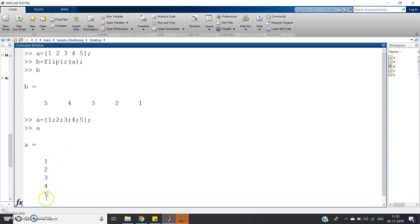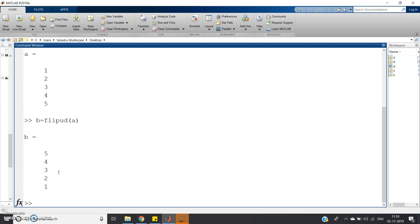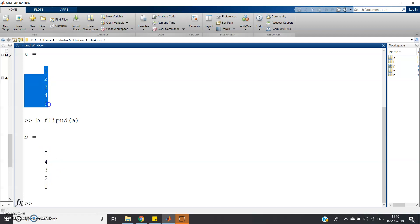So what can we do? If we want to reverse a column vector — that is, get five at the top — we have to move the upper elements downward and the lower elements upward. That means we use a flip-up-down type command, which is flipud. So b = flipud(a), and you get b as five four three two one, where the original a was one two three four five.